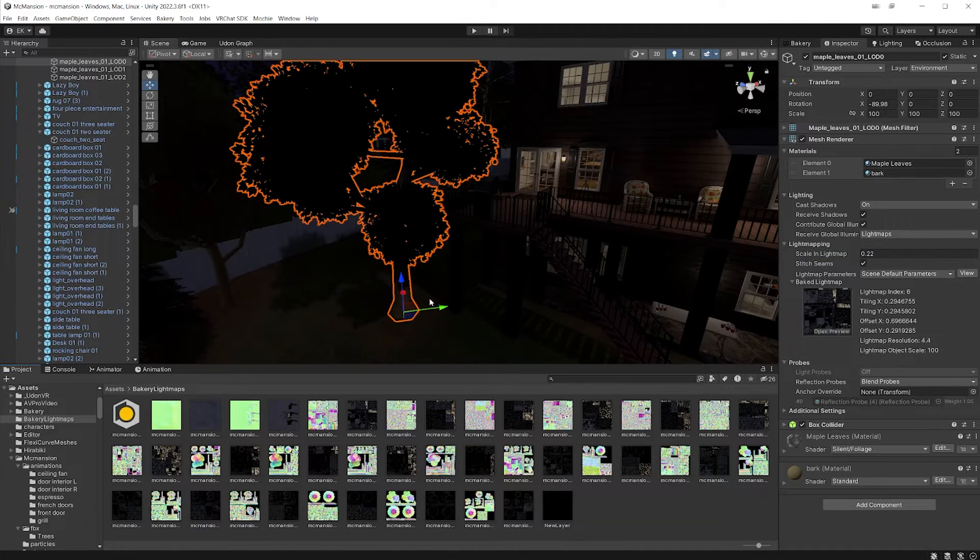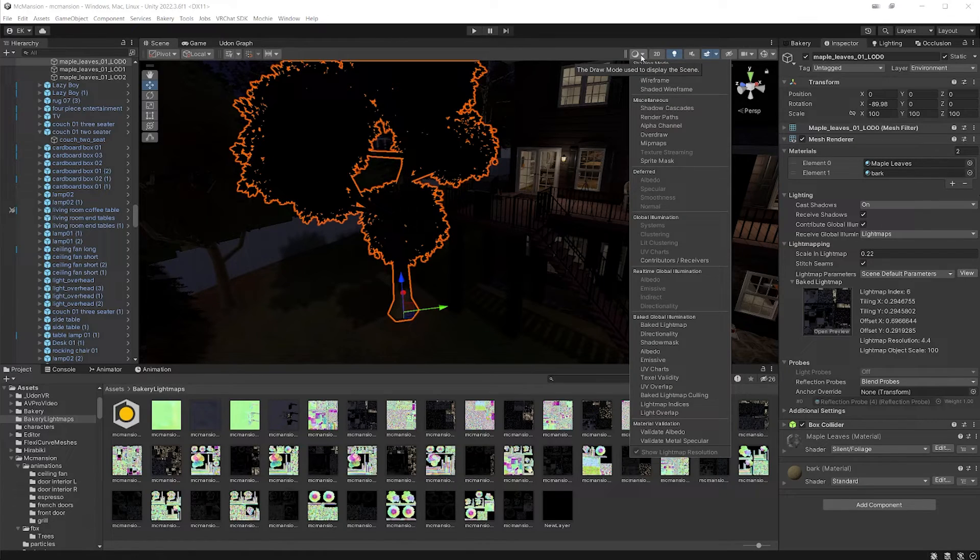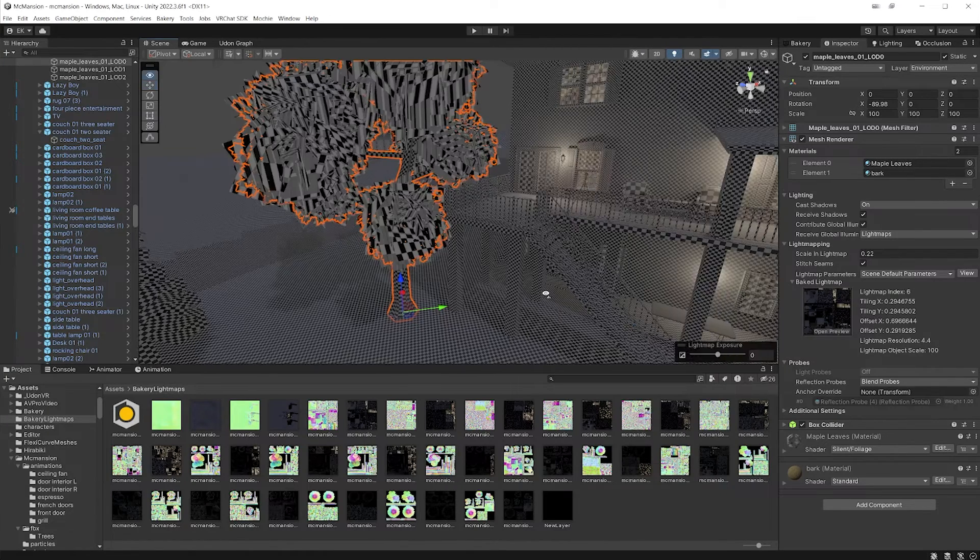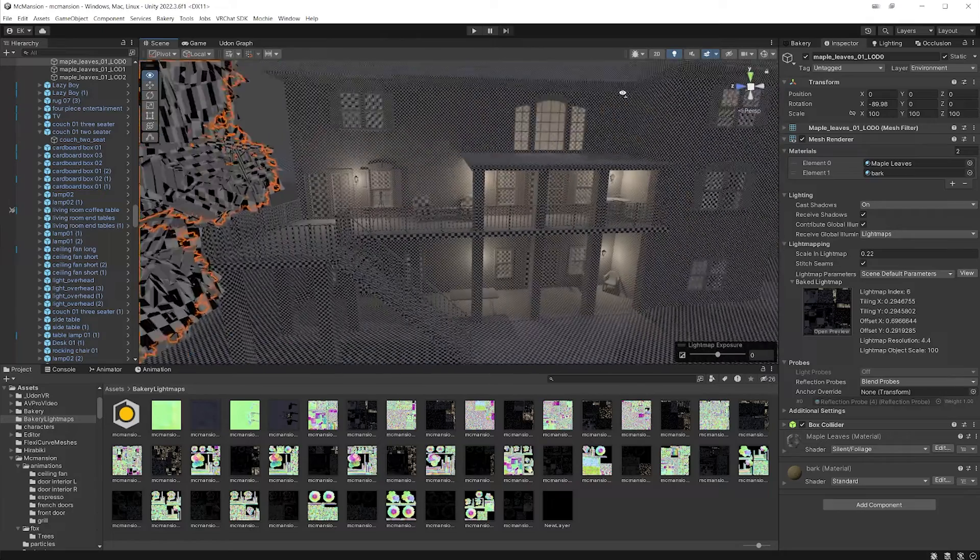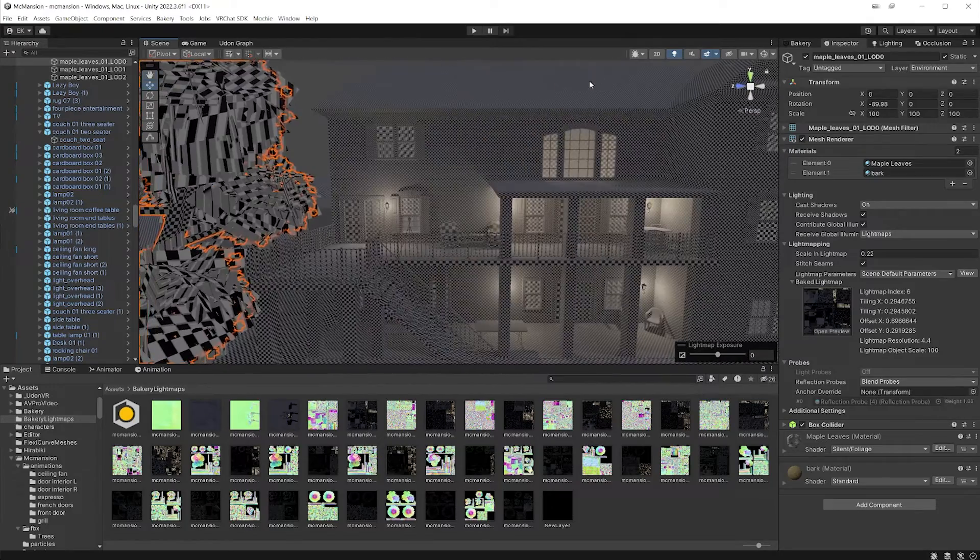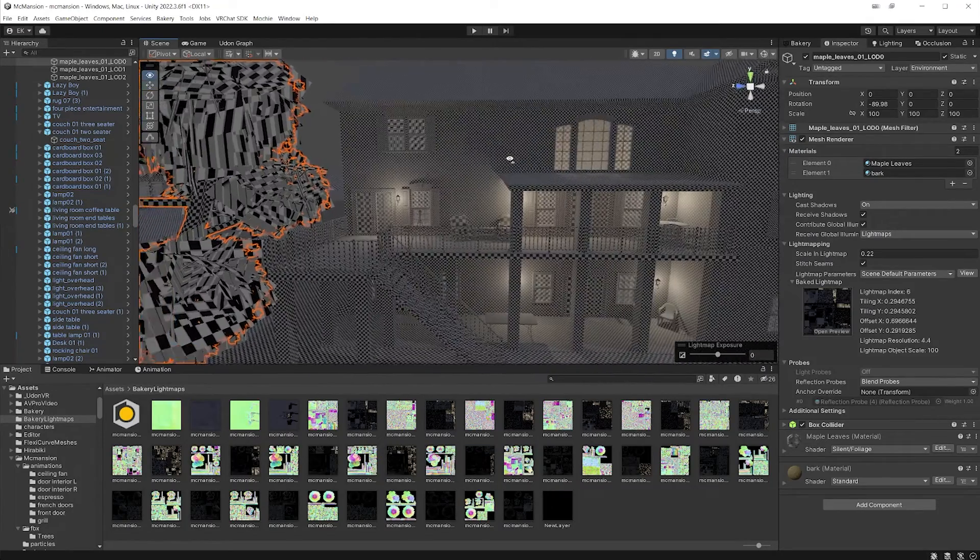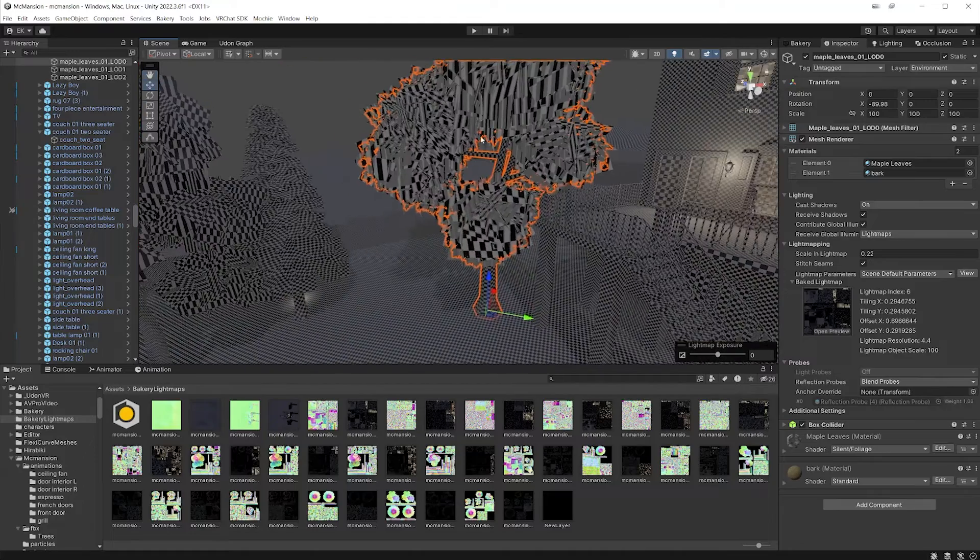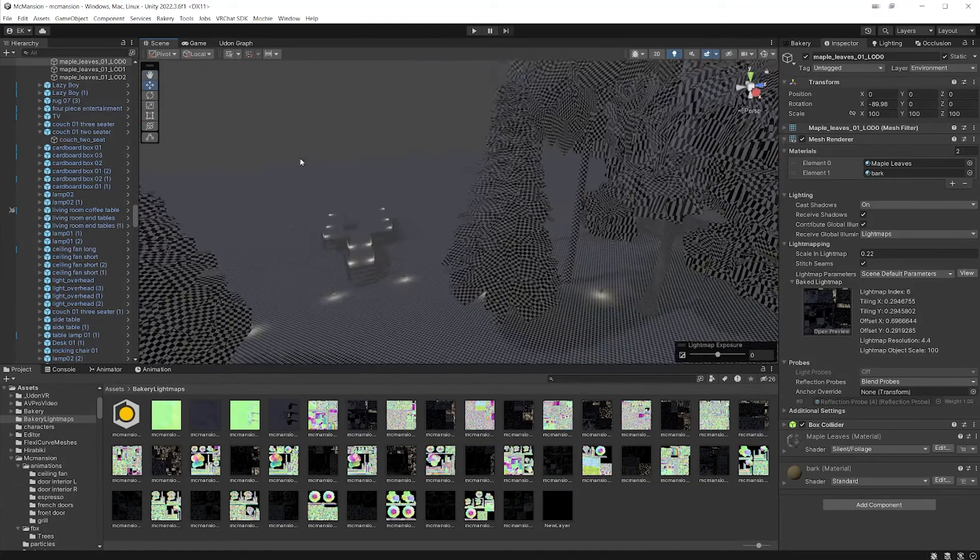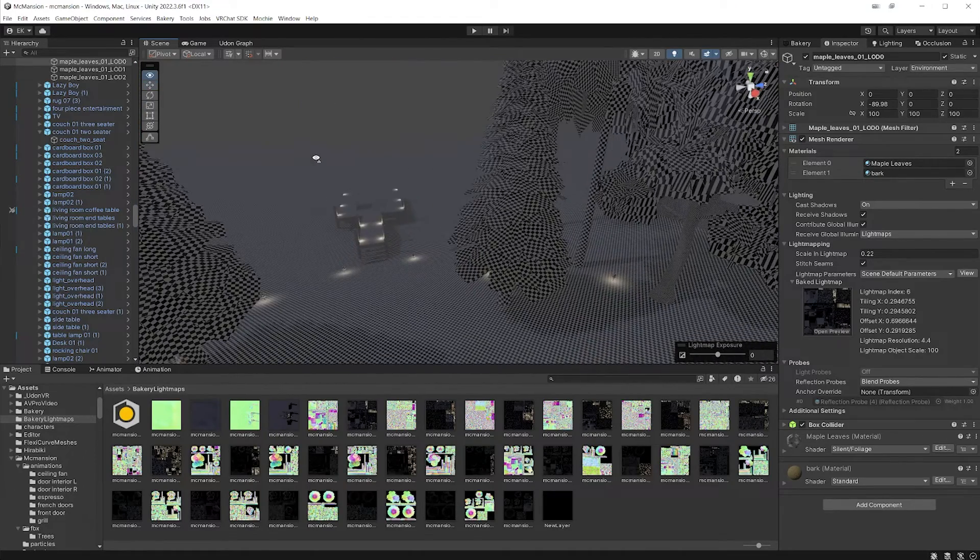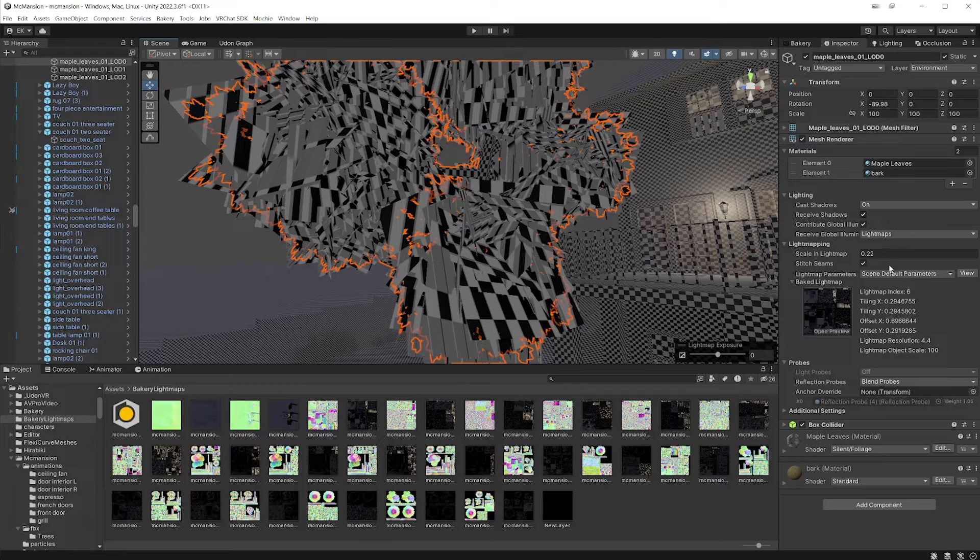You can actually see this visualized in unity by going to this option here, change your shading mode to baked light map. And once you do that, you can see this checkered pattern over all your objects and all these objects that you see this checkered pattern on are objects that are static and are getting baked.